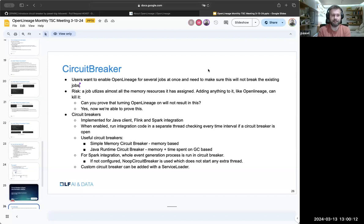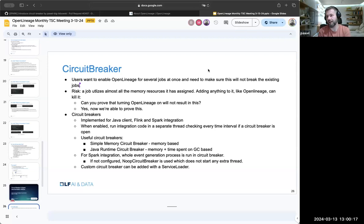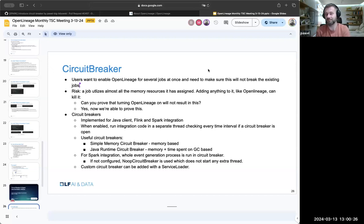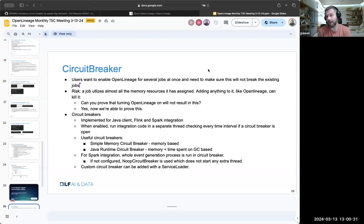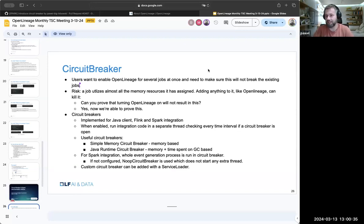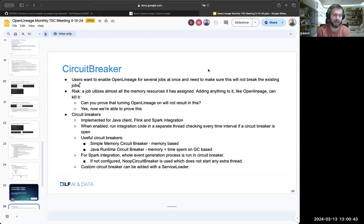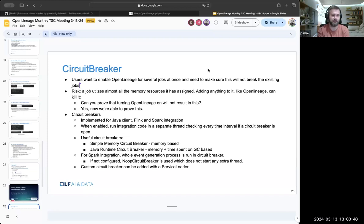This is kind of a long-awaited feature. Users would love to turn on OpenLineage at scale at several Spark jobs at once, and they want to be sure they're not breaking things, not breaking the existing jobs. So I imagine it as an ops team trying to turn it on for the data teams, and the data teams are asking hey, are you sure it will not break things?